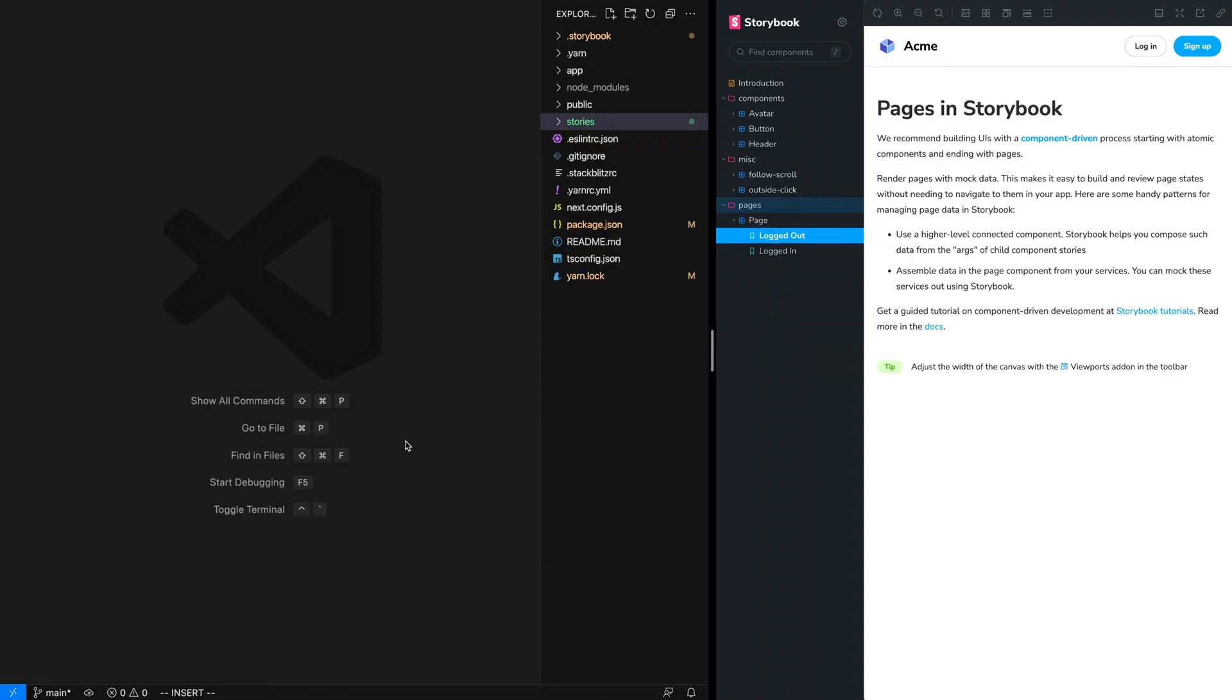Sorting the categories in the Storybook sidebar gives you control over the experience that people reading your Storybook get. So maybe you want to put your most important categories towards the top and the least important categories towards the bottom. We use the order parameter option to do that, and it looks something like this.